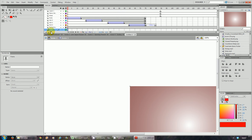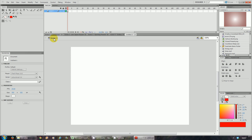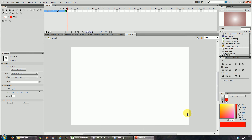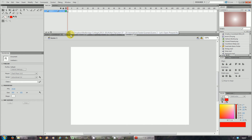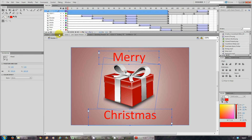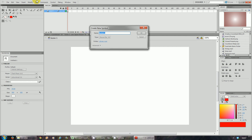Layer one you don't need, so just delete that layer. Then click on scene one here to go back to the main page. You're back to this blank stage with nothing on it. Now you're going to do the same thing again — press Ctrl+F8 and call this one scene two.